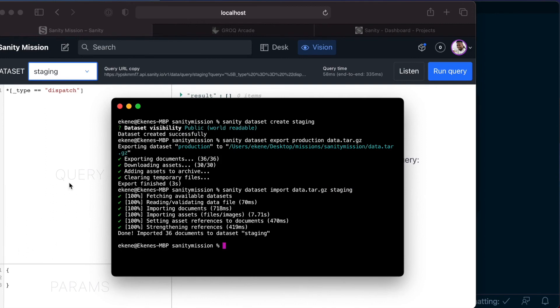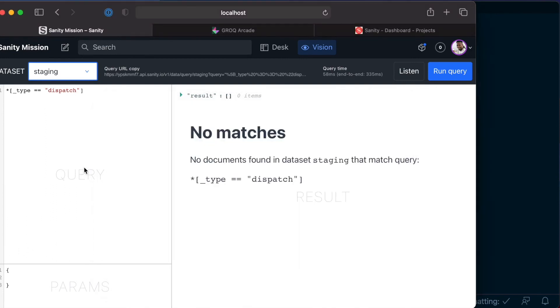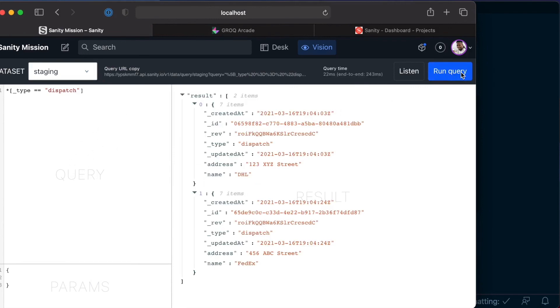Great. So back to our sanity studio, if we run this query again against the staging dataset, we should now get the same exact results as we did before.